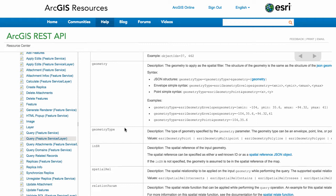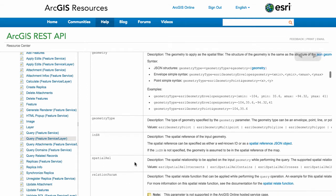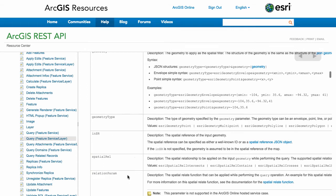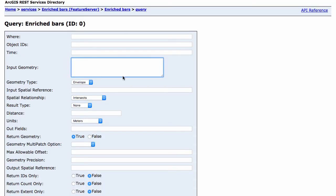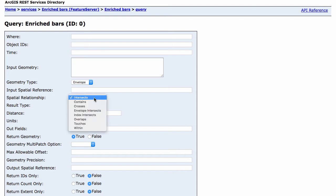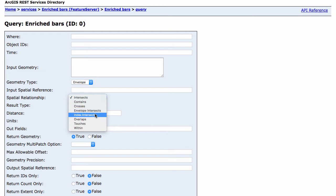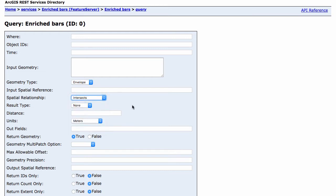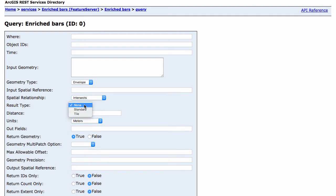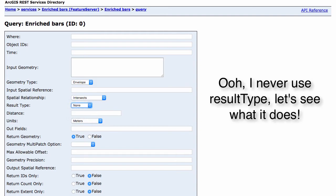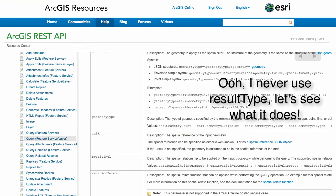Then we have geometry type and SR which is the input spatial reference, spatial relationship, relationship params. Have to come back over here, input spatial reference, the spatial reference, a spatial relationship which is typically going to be intersects. You may want to play with this every now and then if you want to do something like overlaps or contains, it's pretty interesting to do with relationship.